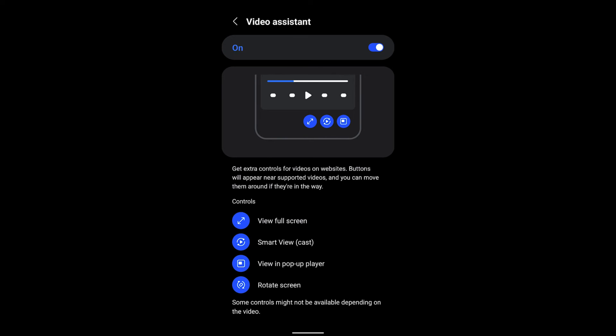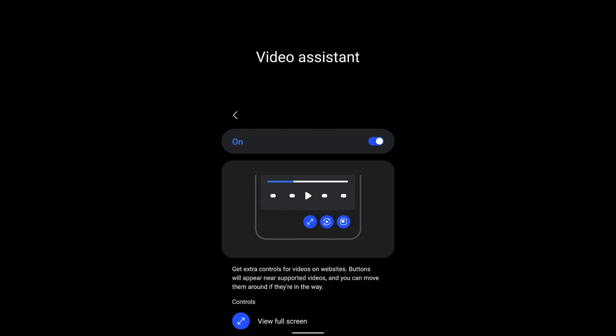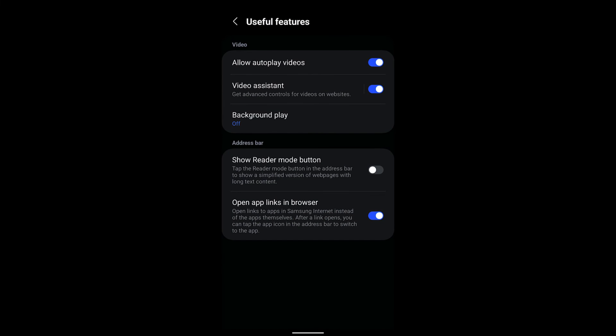default available for most websites. You can view in full screen, Smart View cast, view in pop-up player, rotate the screen, and all those things are available in the Video Assistant. So these options are by